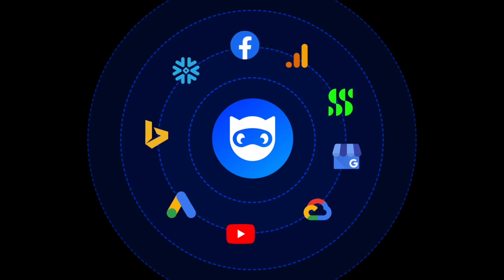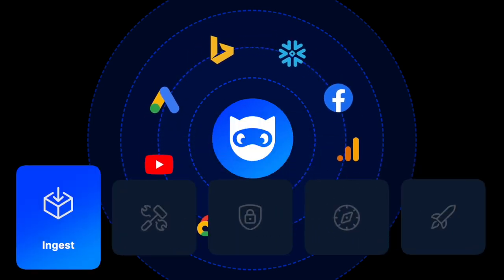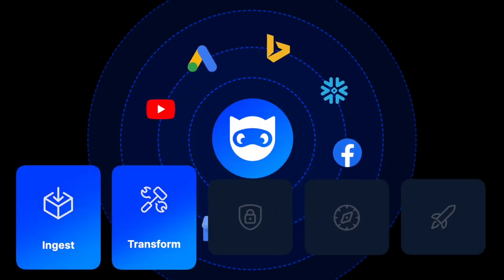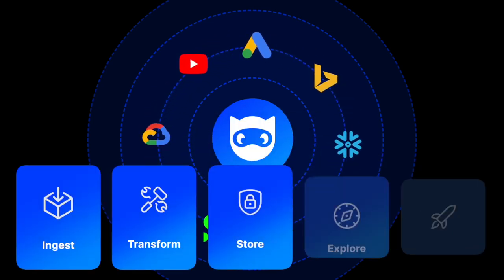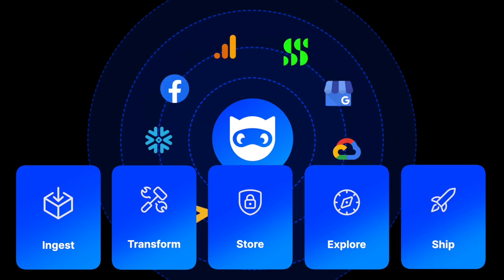The one platform that empowers you to ingest, transform, store, explore, and ship your data seamlessly.